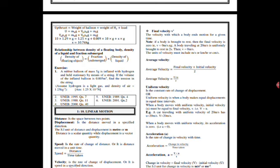We have another term, that is average velocity. Average velocity can be calculated from final velocity plus initial velocity divided by 2. We are like getting the mean of velocities. Average velocity equals to v plus u over 2.